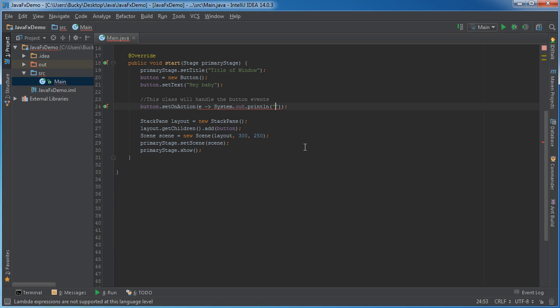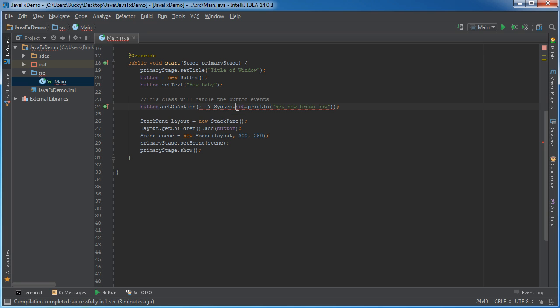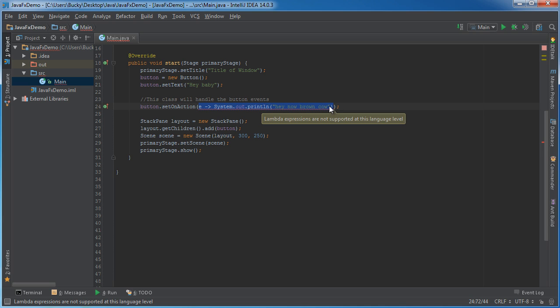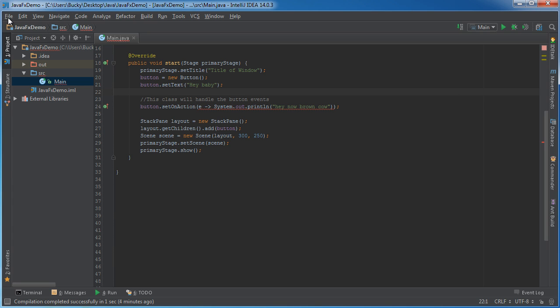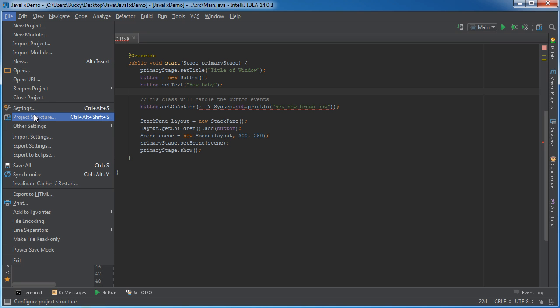and this will print out some text like hey now brown cow. Now the reason that this is underlined is because remember I said that this new syntax to make everything more compact called lambda expressions was introduced in Java 8.